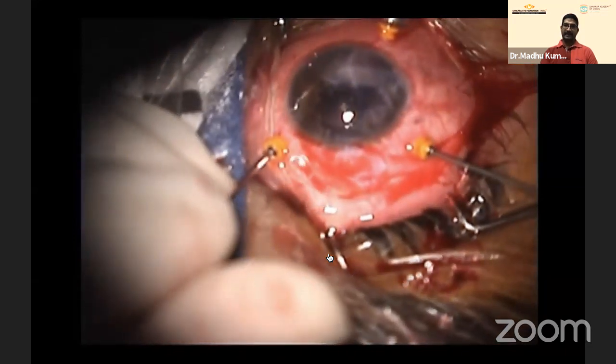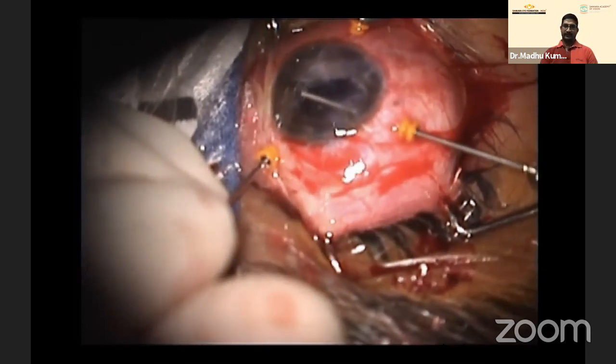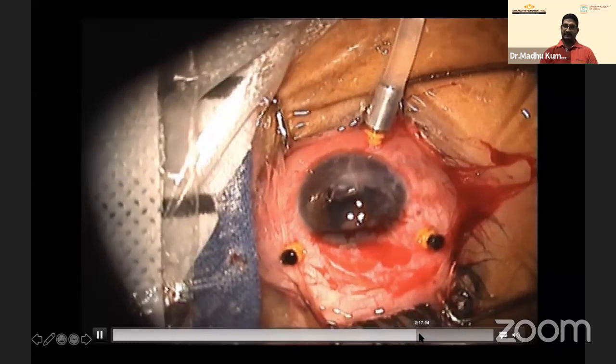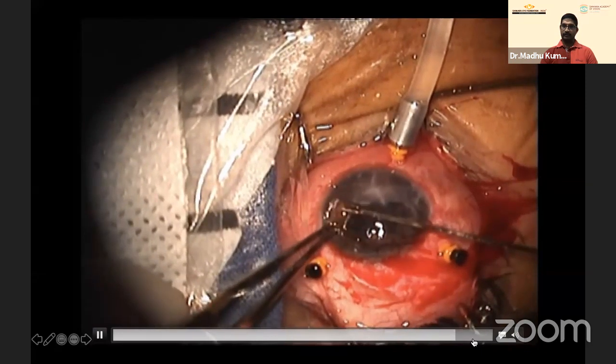Two foreign bodies were removed using visco-expression. For the third foreign body that wouldn't engage in the cutter, a flute needle — with a round end opening similar to viscoelastic needles — was used in suction mode to lift it. It was then placed on the iris and visco-expression was performed. All three foreign bodies were successfully removed.